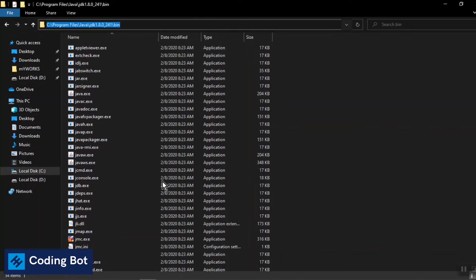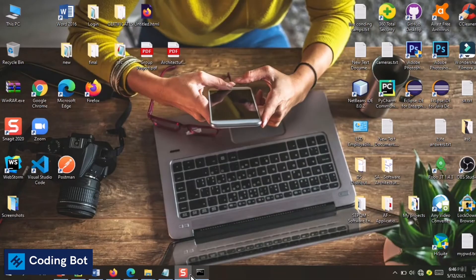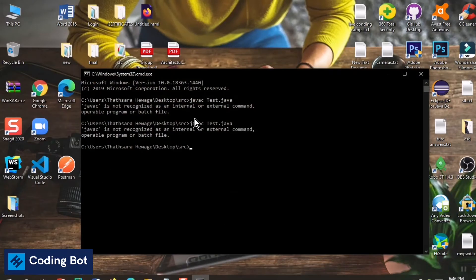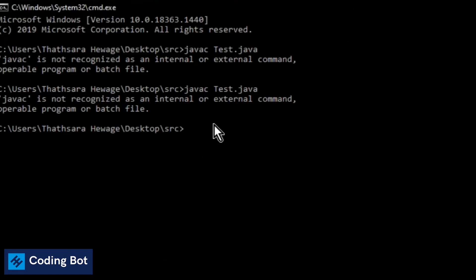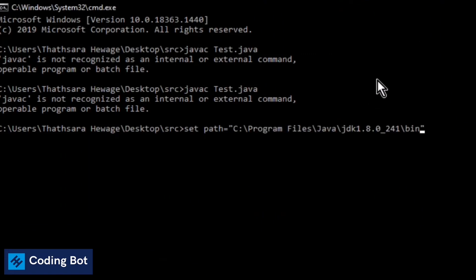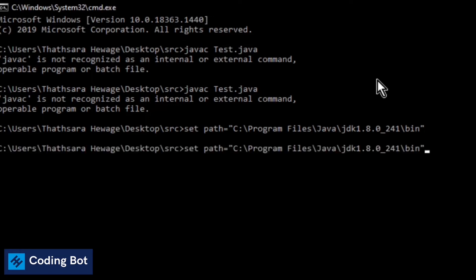I'm going to press Ctrl+C and copy this path, and I'm going to open up my command prompt. In here I'm going to type: set path, space, set path equals, and between double quotations I'm going to paste the installation directory of my Java JDK. I'm going to press enter now.